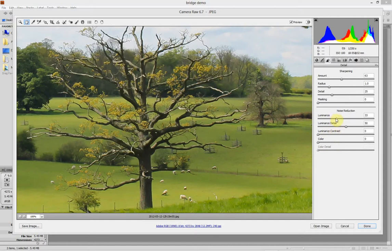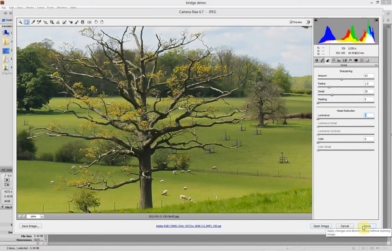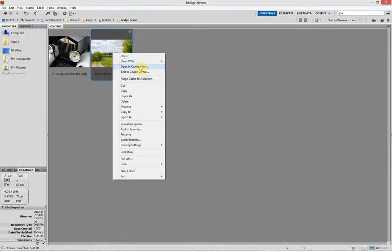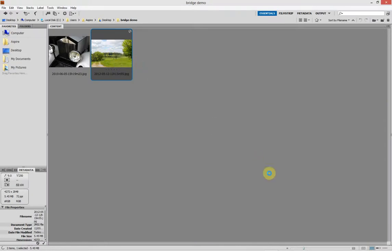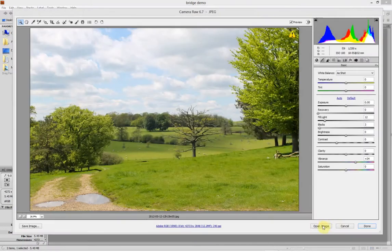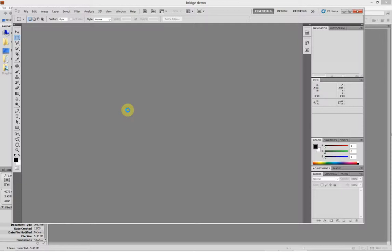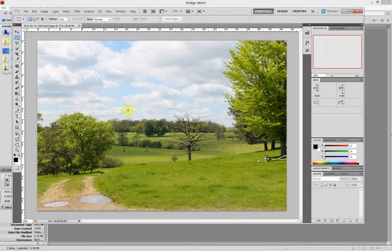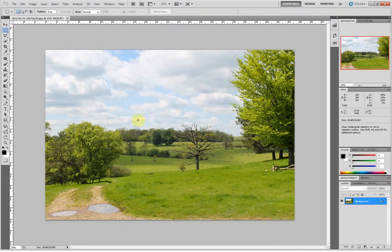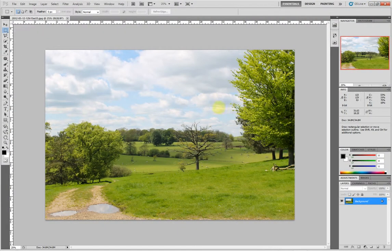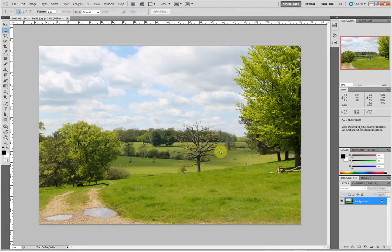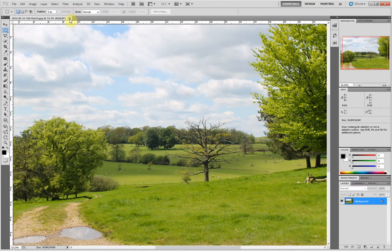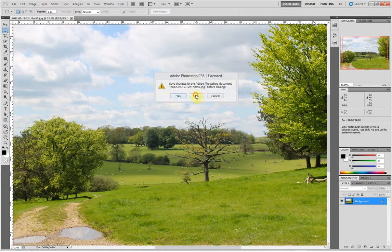If you're happy with those changes, you can either open it again through Camera Raw. Click open image, that'll open in Photoshop and that's then applied the settings that we just did in Camera Raw. If you then save it, that's it. You've saved it. You've overwritten the file and those settings disappeared and they're effectively applied to the picture.